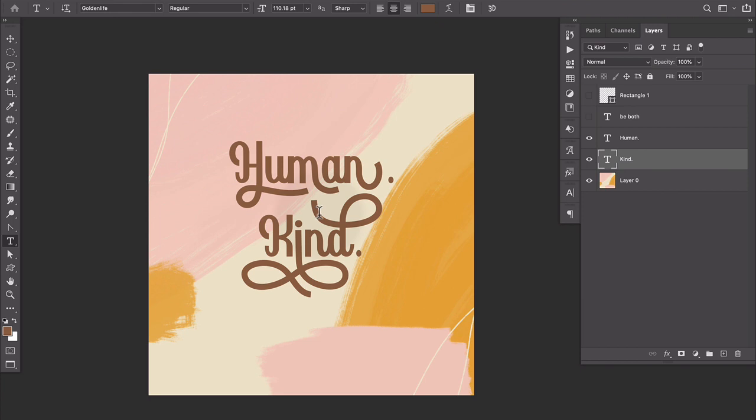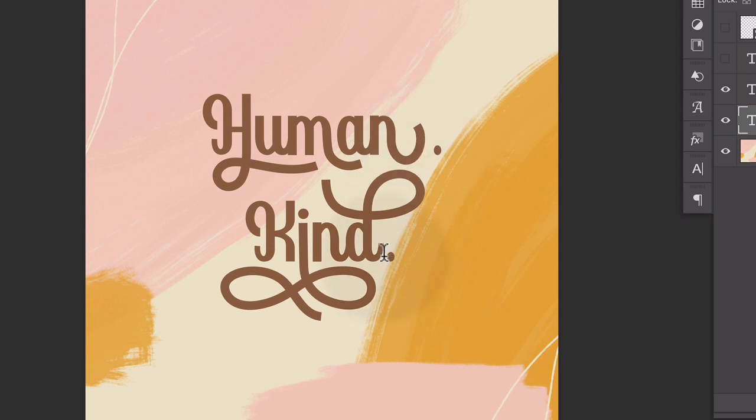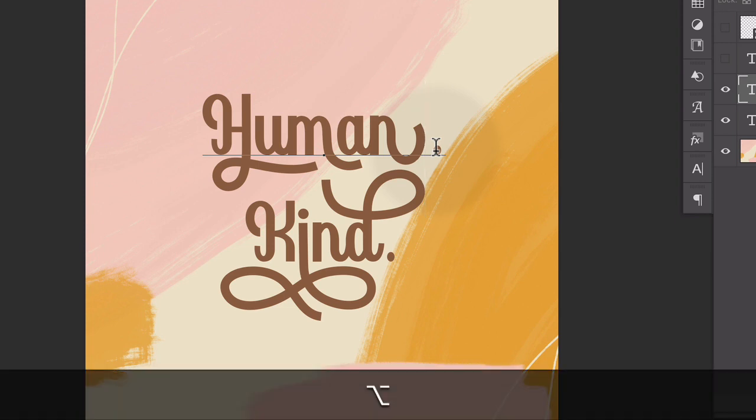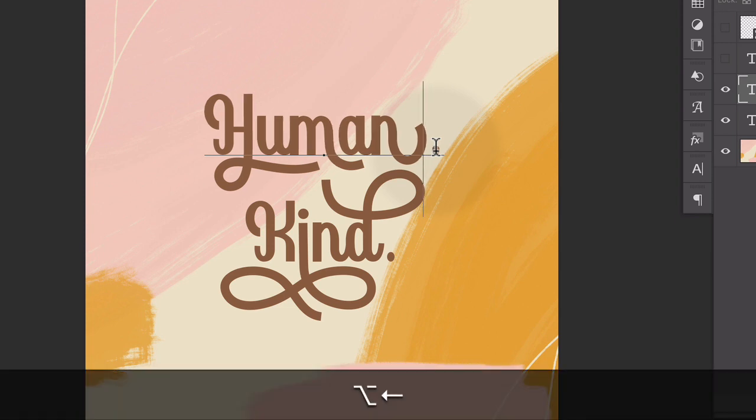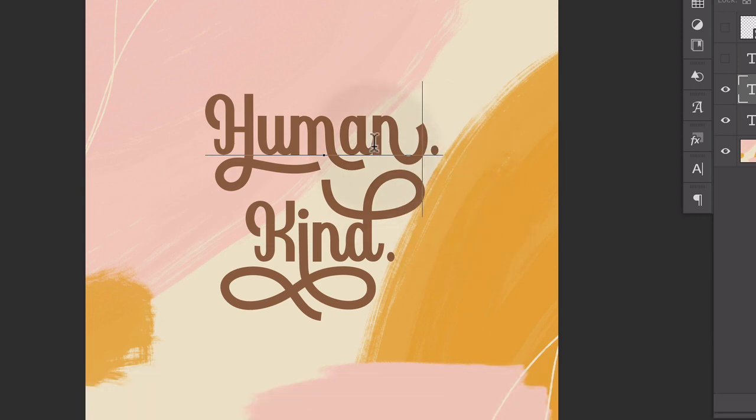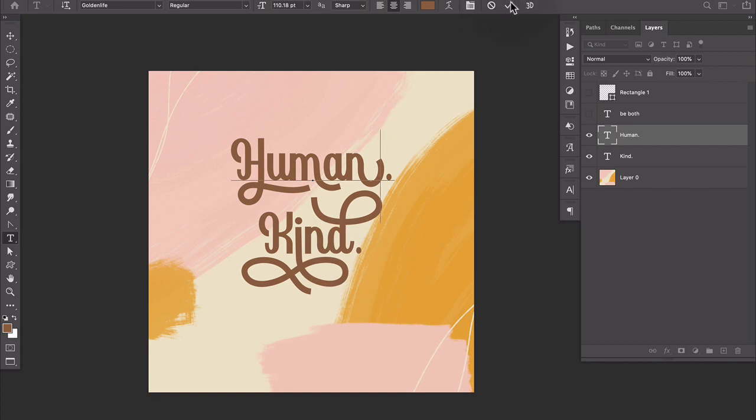So one thing I am going to do is come up here into the word human. And this period is kind of hanging out a little far for my taste from the end of the N here. So I want it to match the space between the period and the D here. So I'm going to stick my cursor between the N and the period, hold down option or alt on my keyboard and press my left arrow key to just tuck that in a little bit.